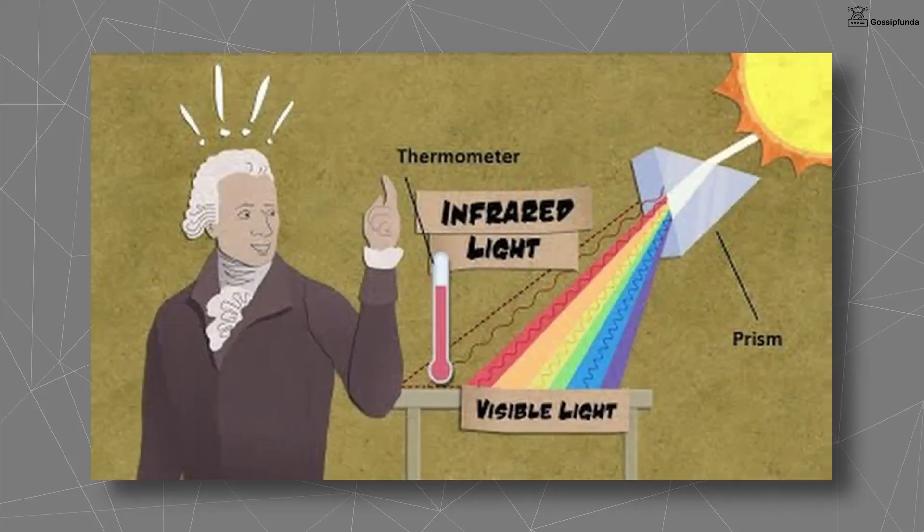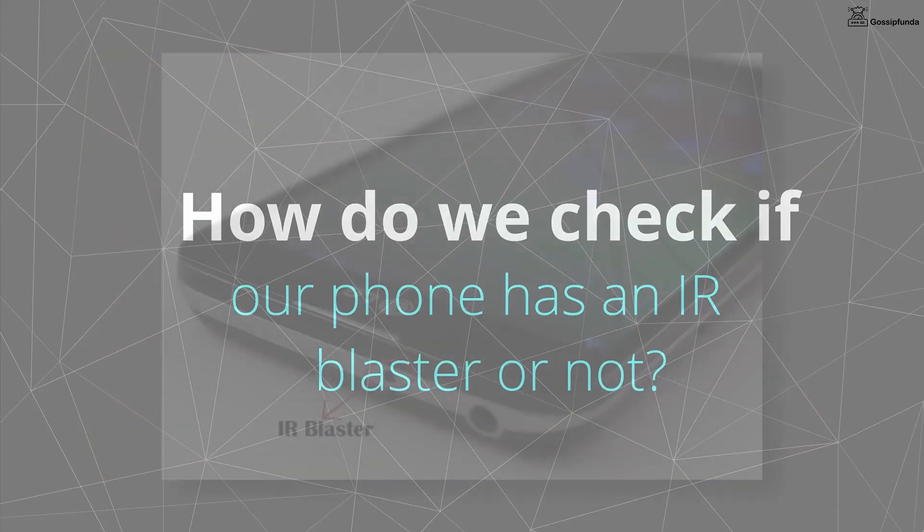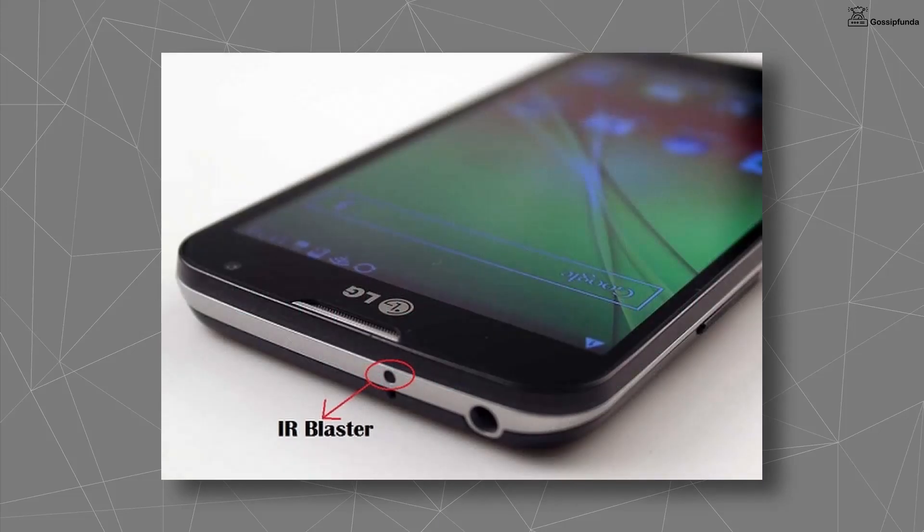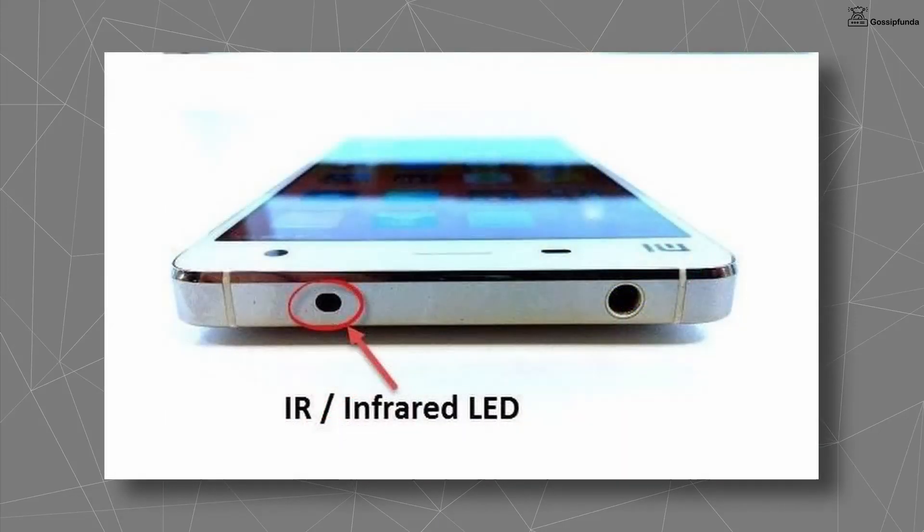Second, how do we check if our smartphone has an IR blaster or not? If you can find a circular black dot anywhere on your smartphone, like as shown in the image, that means your device has an IR blaster.